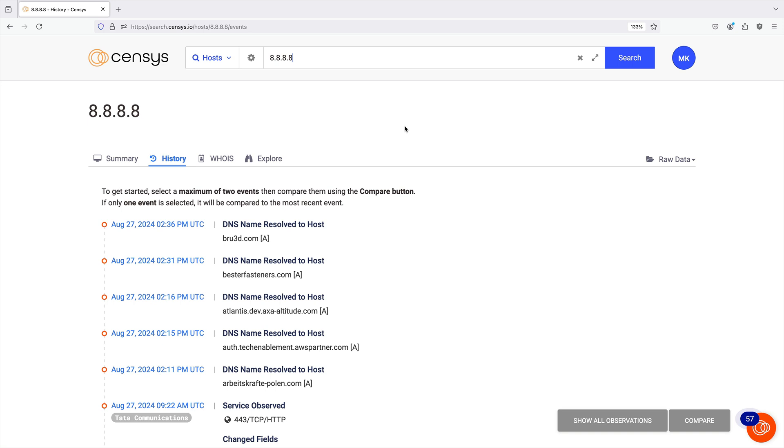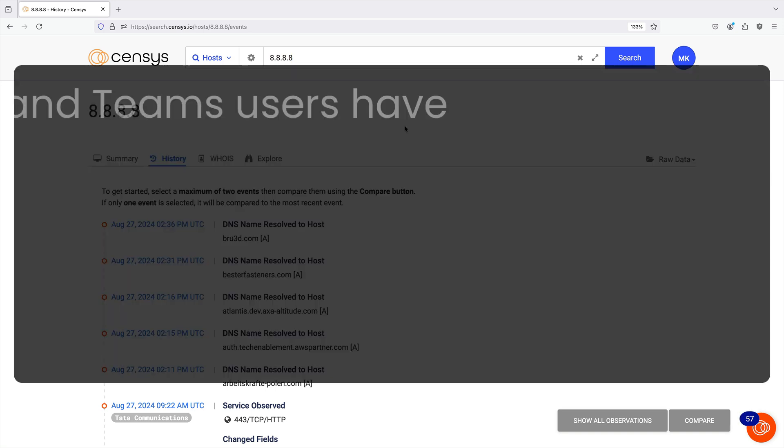You can see when services were added to hosts, locations were updated, and fields were changed, among other activities.